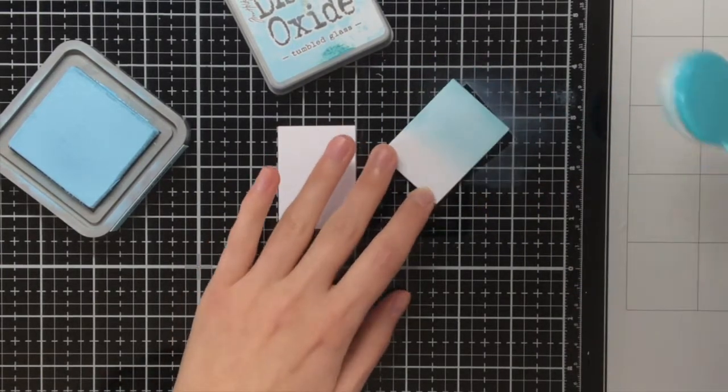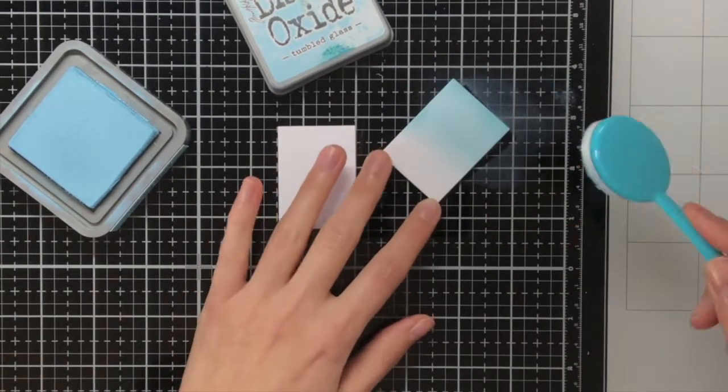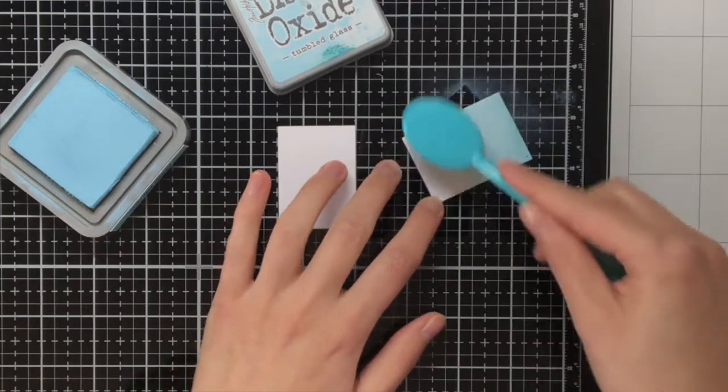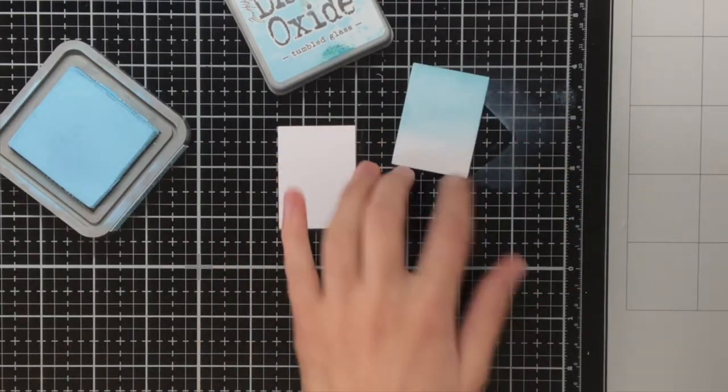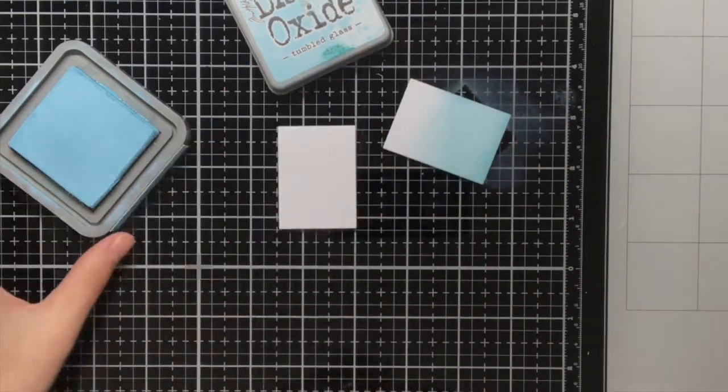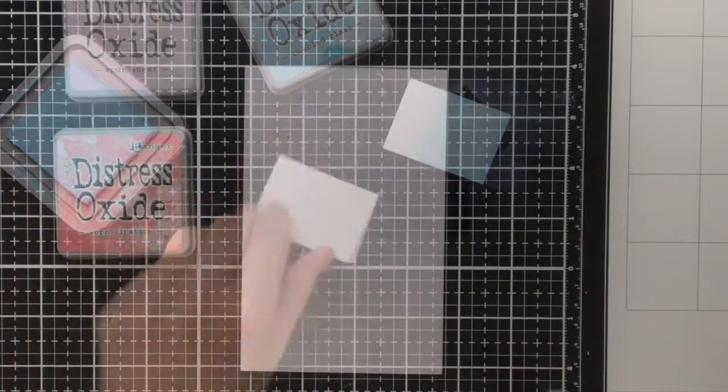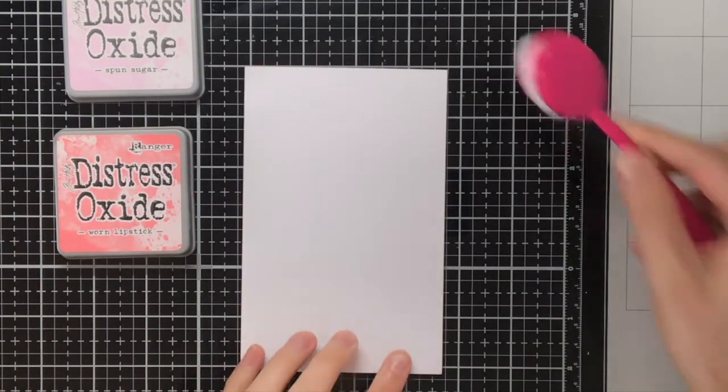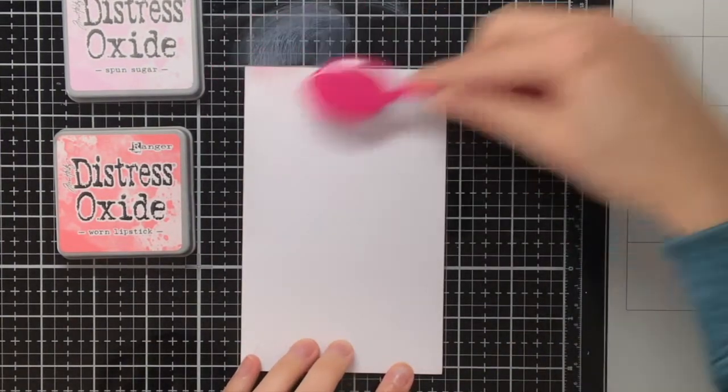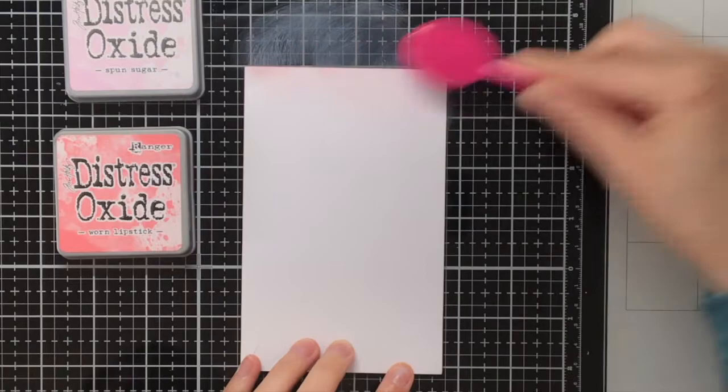The background pieces I am coloring up with the Distress Oxide ink Tumbled Glass.